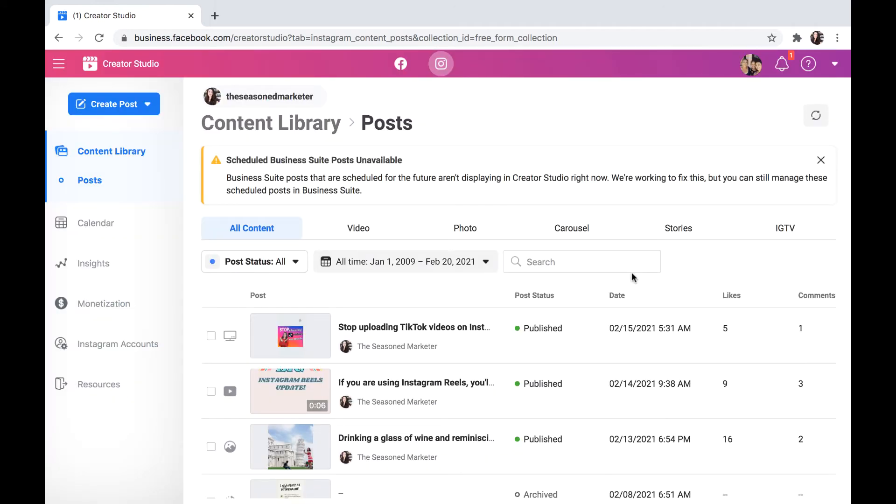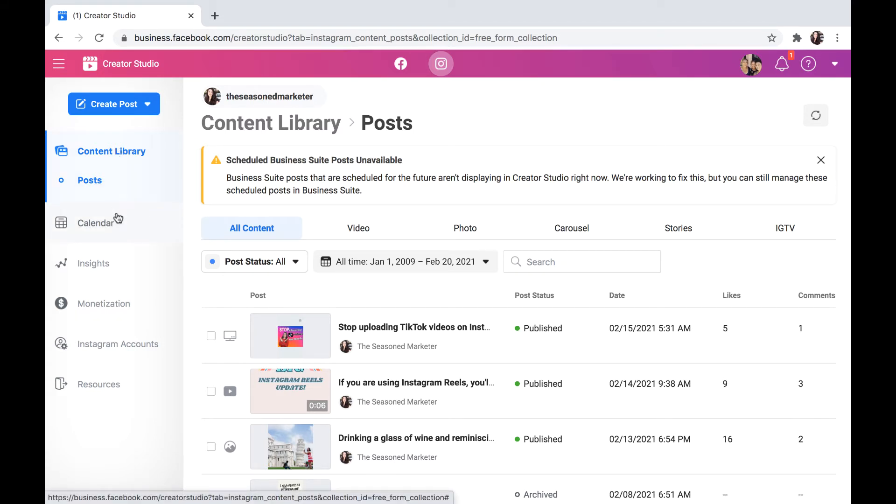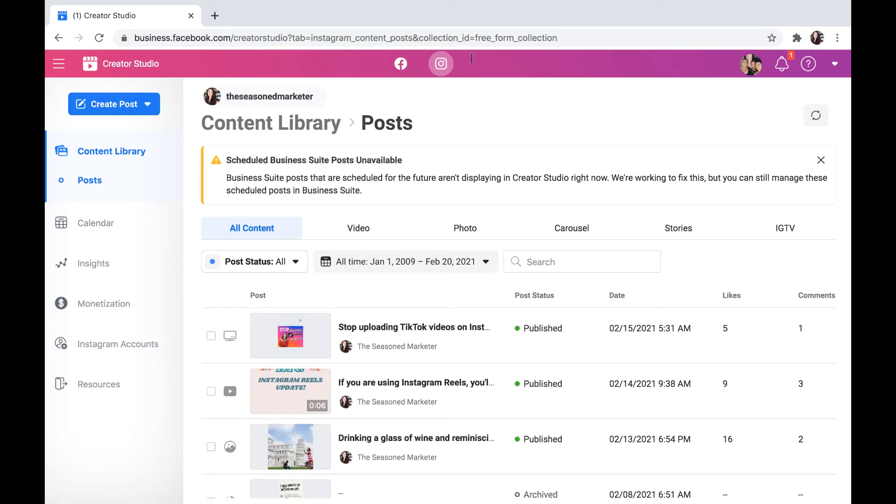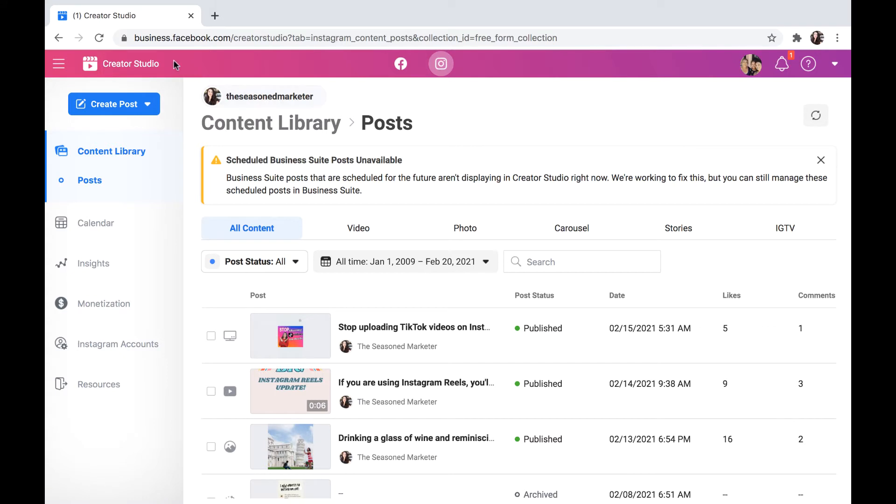Now in the past, we did not have a calendar view. If you've noticed, Instagram supposedly as of December 2020 loaded this onto the Instagram portion of Creator Studio.